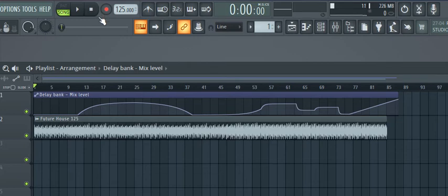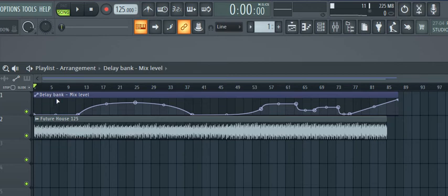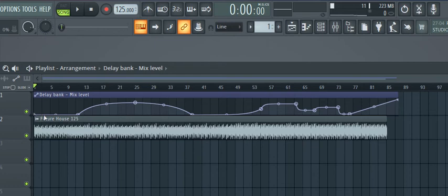Alright, so there you have it, guys. That's how you can quickly and easily add some delay automation. It should be noted that the delay plug-in is actually doing its thing steadily, but what you're adjusting with this automation clip is the mix level — so that's the extent to which we actually hear this channel with the delay bank added.